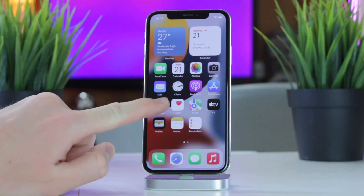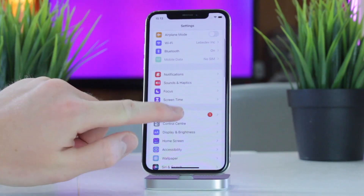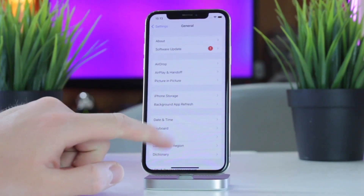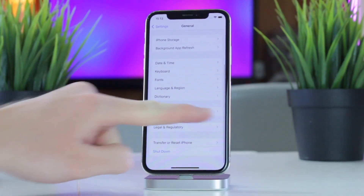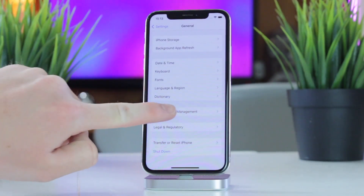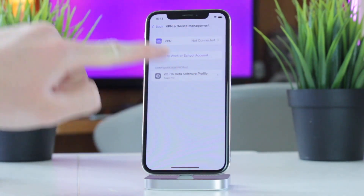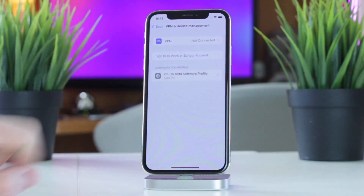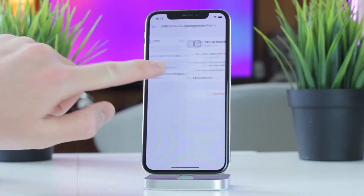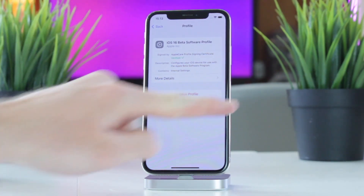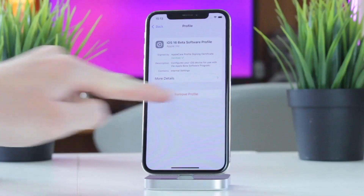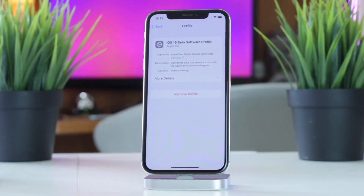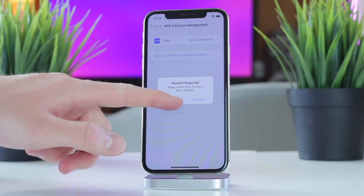For that, simply open the default Settings app and go to General, then tap the VPN and Device Management section. Here, select the supervision profile and tap on Remove Management on the next screen. Finally, enter the account name and password to complete the process.